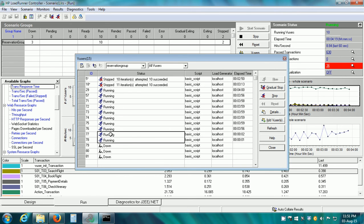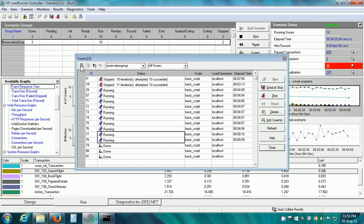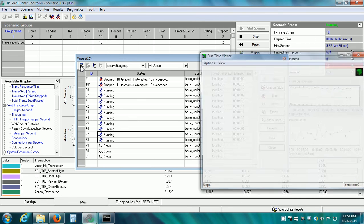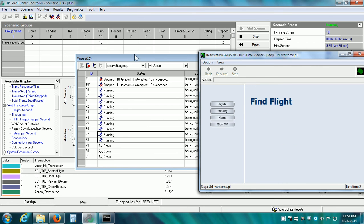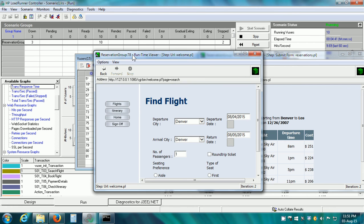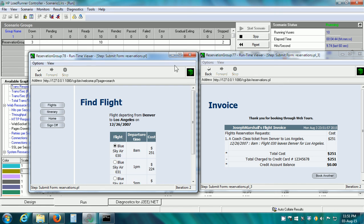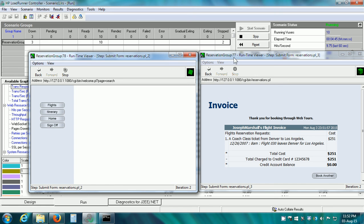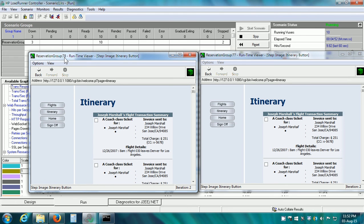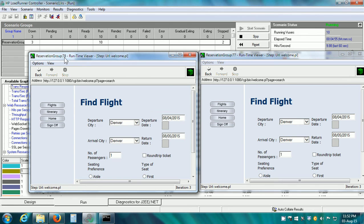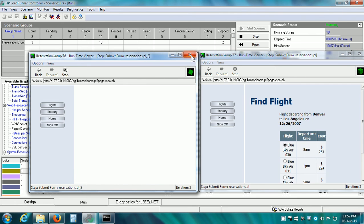In order to see what a particular vuser is doing at any time, we can use the show the selected vusers button in the vusers dialog box toolbar. If I click here, it opens up two windows. We have the reservation group 77 vuserid and reservation group 78 vuserid and whatever these vusers are doing at this time is shown in these windows. Now I will close this.